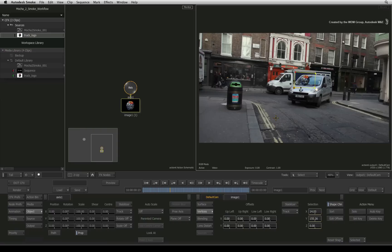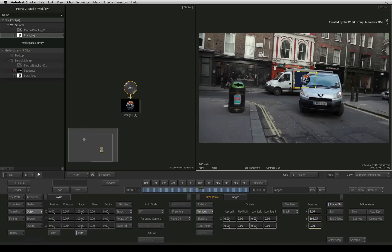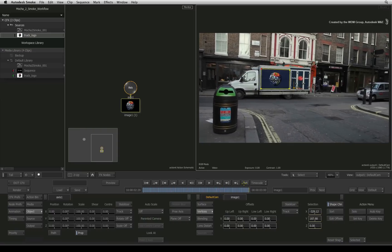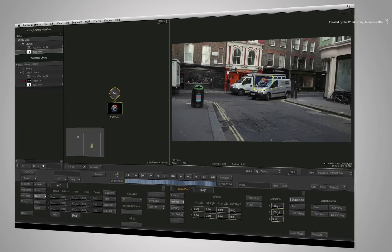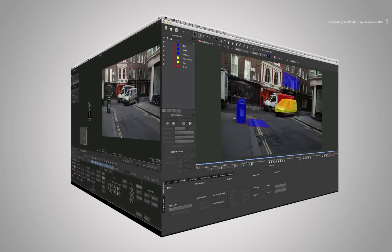Now Smoke does have masking tools to do this efficiently, but since this series is about the interoperability between Mocha Pro and Autodesk Smoke, we'll go back to Mocha Pro and do the masking there.